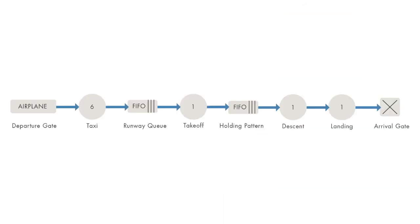So instead, let's only track which phases of flight the aircraft are in. Modeling in this manner enables us to use a discrete event simulation, with the events being the transitions between phases of flight.